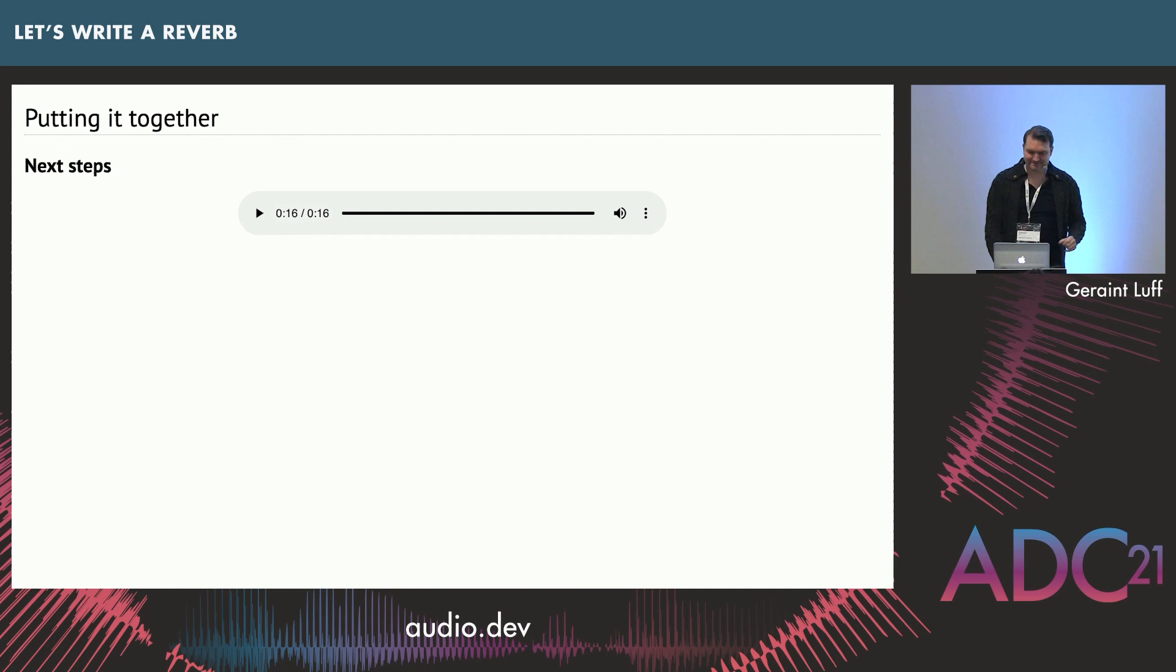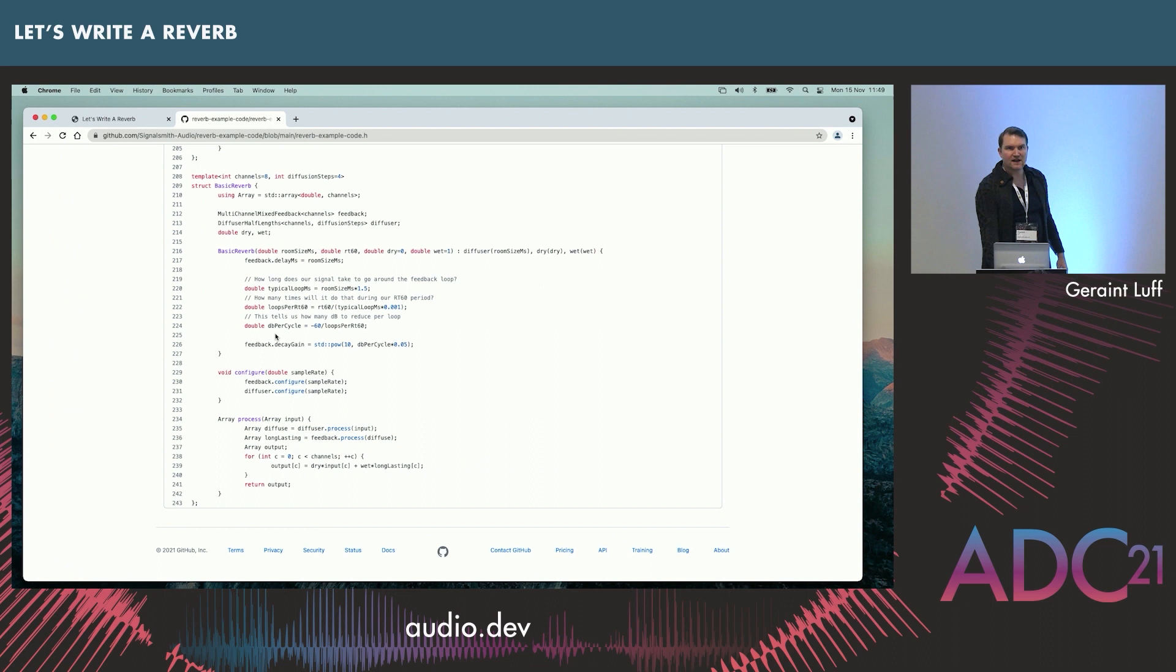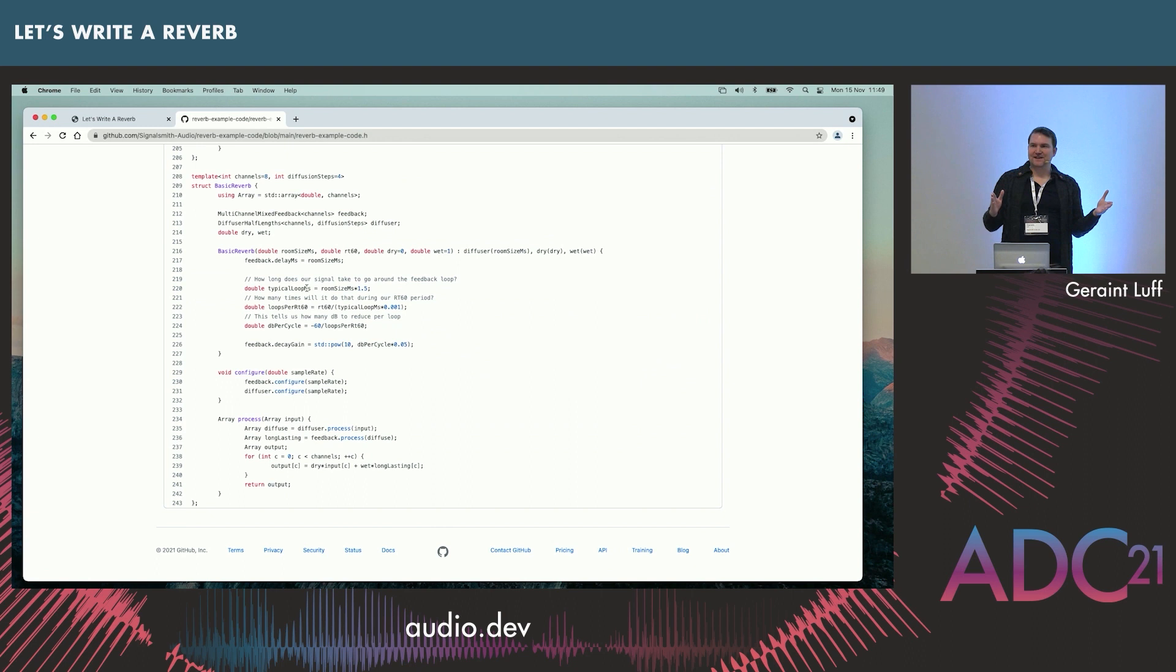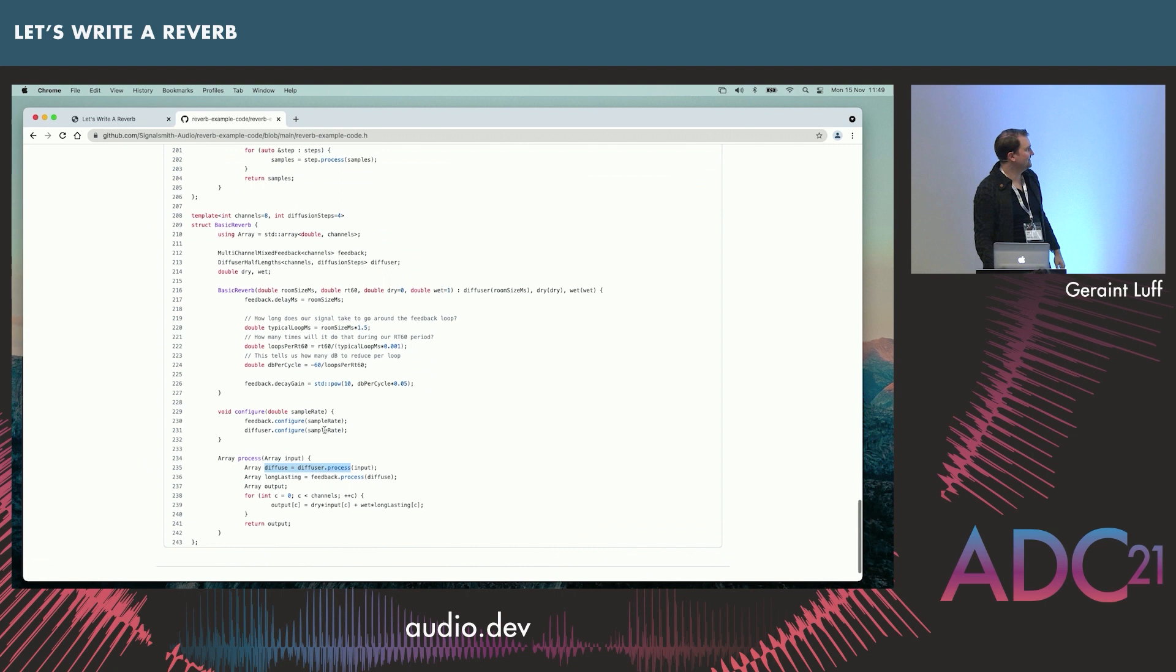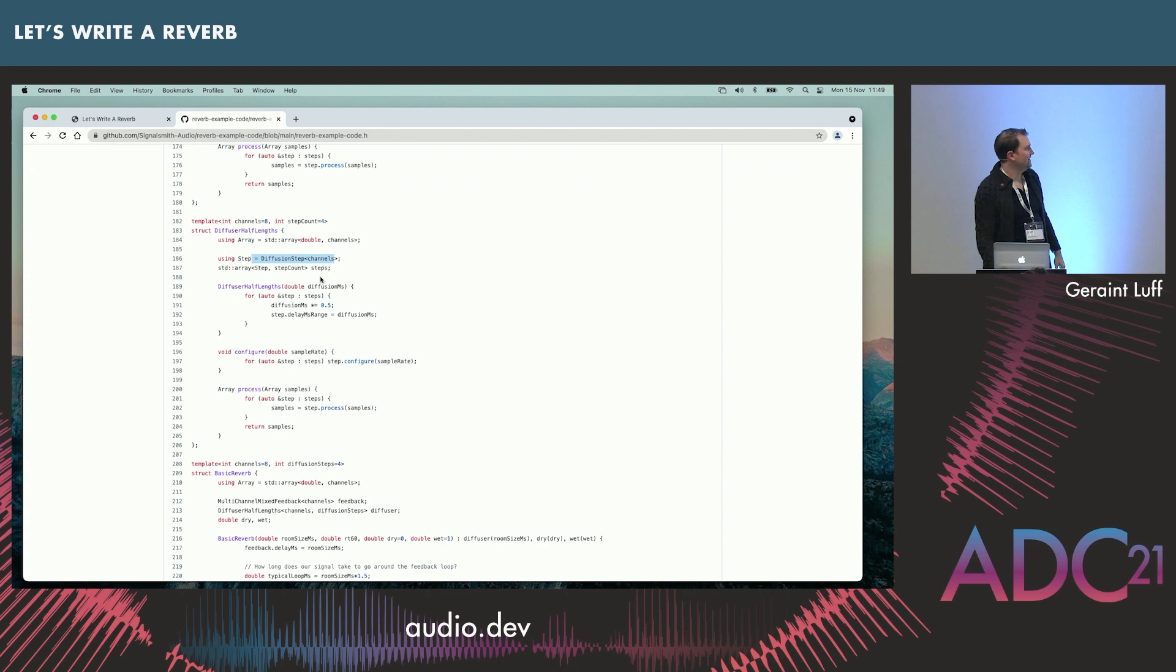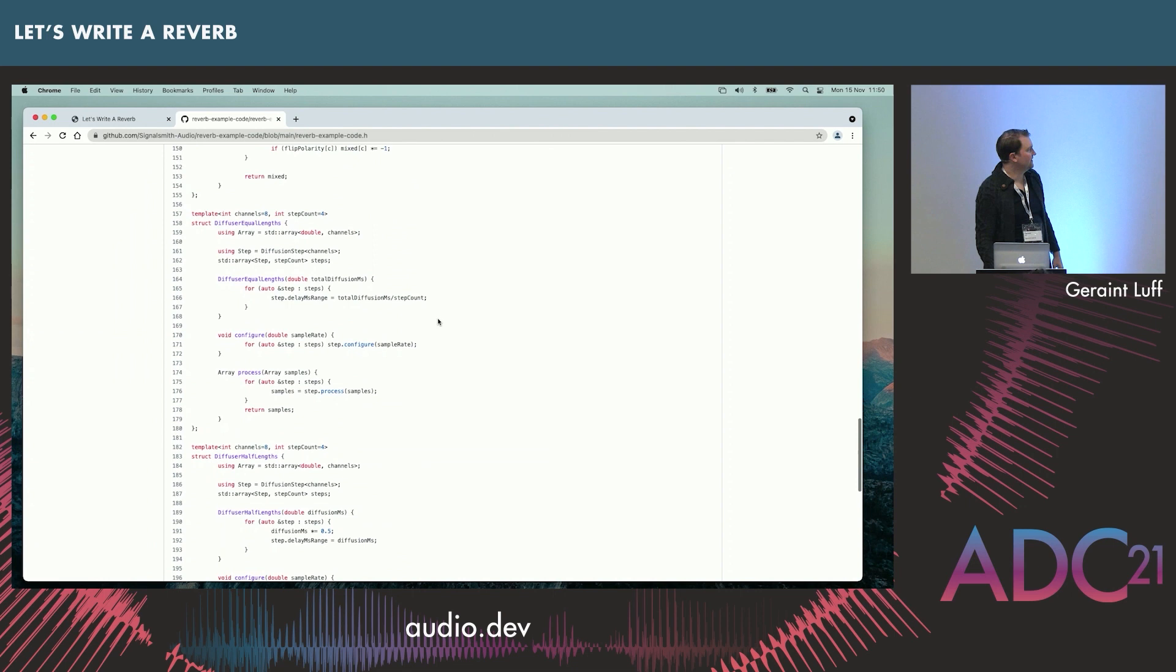I'll show you that the code for this is on GitHub, and you can read through it. Here's what I talked about with how you calculate the RT60. You say, how long is one loop? How long should I take to decay 60 dB? And then say, how many dB should I decay per loop? It's pretty straightforward. This is the main reverb. We've put it through a diffuser, and then the feedback. This is our diffuser, a bunch of diffusion steps, and we just stuff it through, sample by sample.